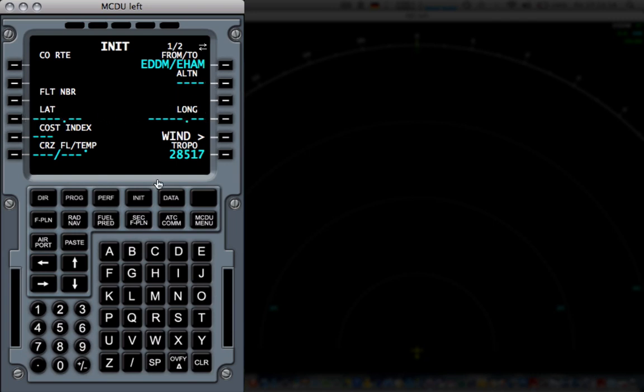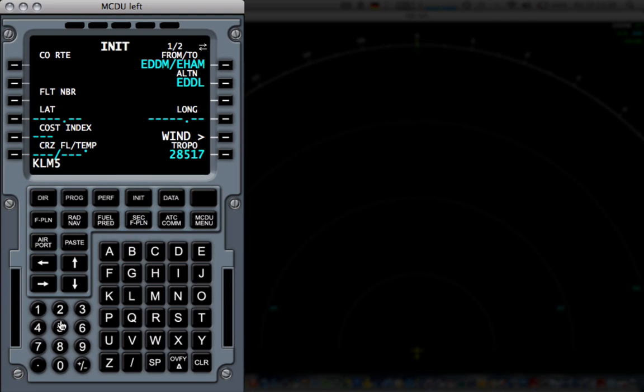Then I'm going to put in my altitude. I can put in anything, I'm just going to put something like Dusseldorf. Then on the left side I'm going to enter my flight number, KLM 552.